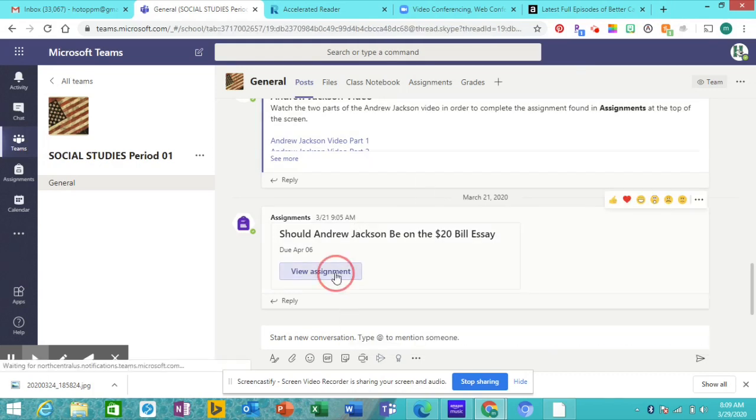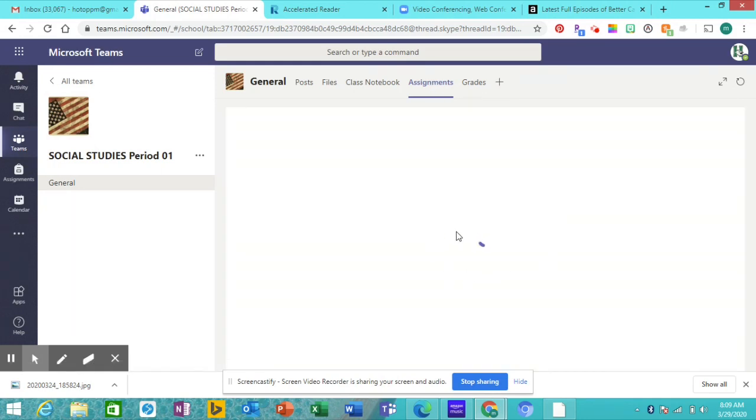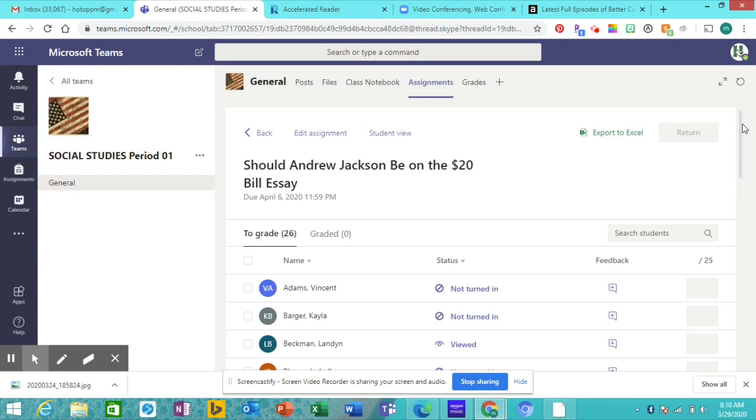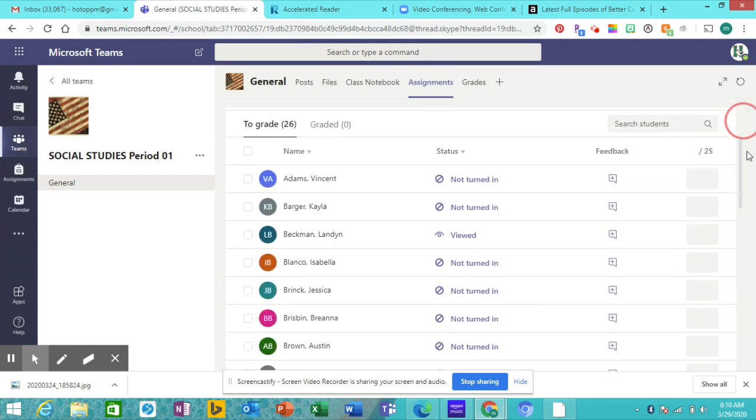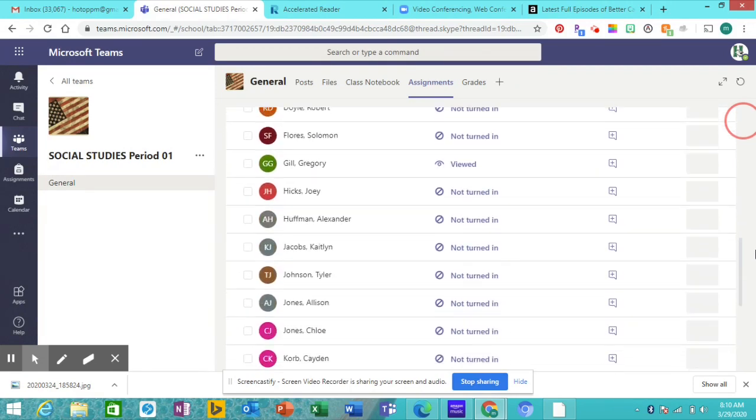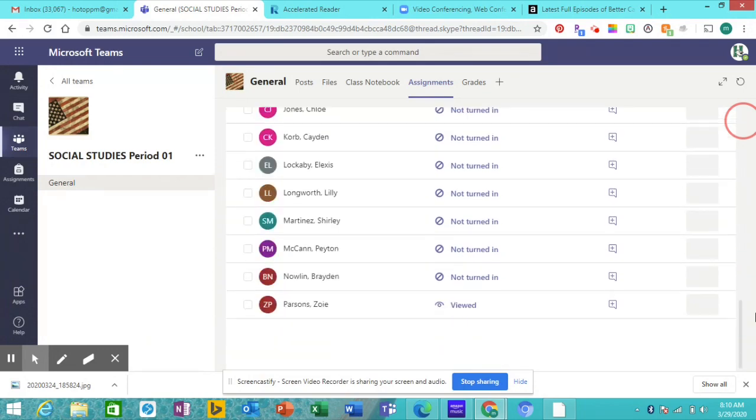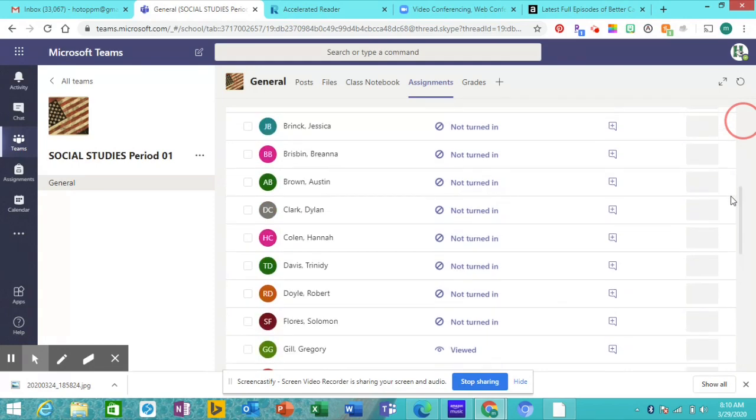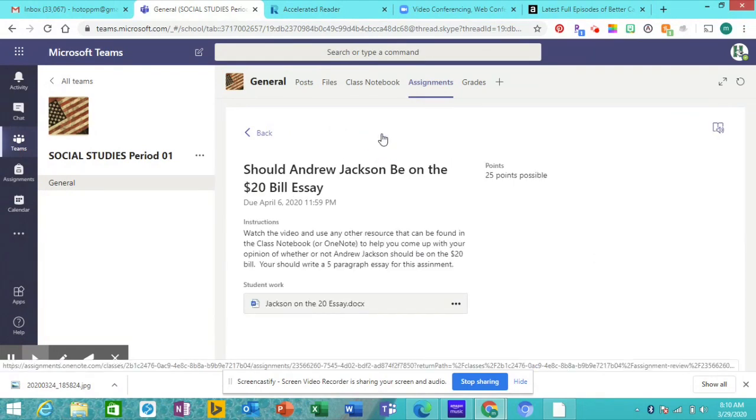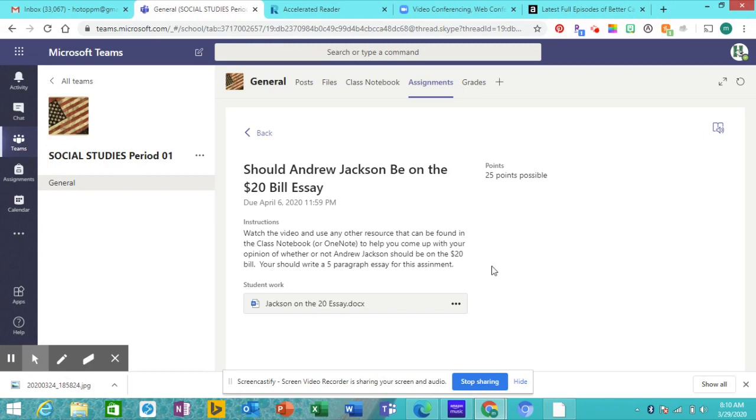So you're going to be watching the videos to help with that assignment. When you click on View Assignment, it will take you to the Assignments page up here. For me, it's showing everyone's stuff. We've got people that have looked at it, but nobody that's turned it in yet. So your view of it will look like this. So there's your assignment. You watch these videos or some things you can read on the class notebook or OneNote, and I'll show you those here in a second. And you need to write your five-paragraph essay. So the assignment is actually a Word document. Click on the Word document.